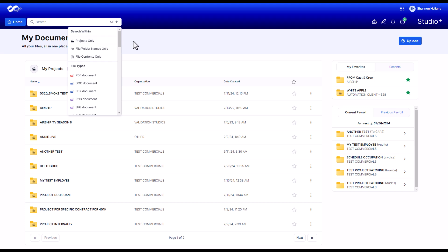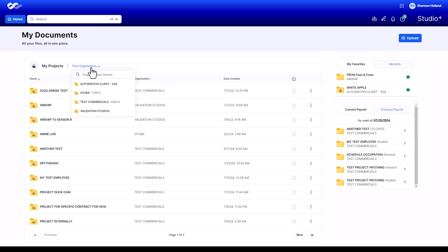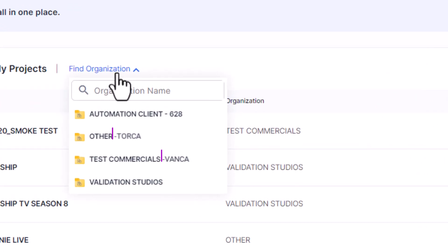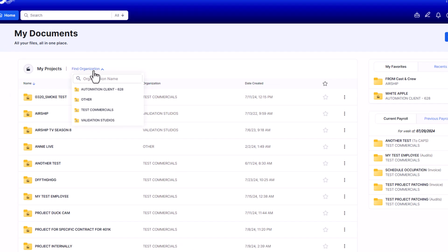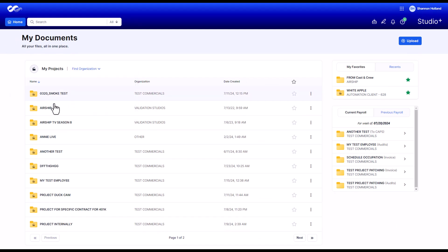You also have the option to click into one of your organizations from the Find Organization drop-down. If your organization has productions in both US and Canada, you'll want to check the abbreviations known as the suffix in the organization name so that you're selecting the correct folder that corresponds to your Canadian or US payroll.